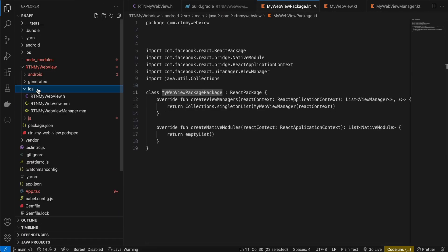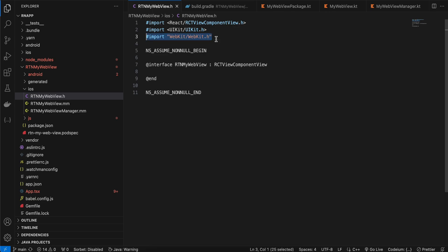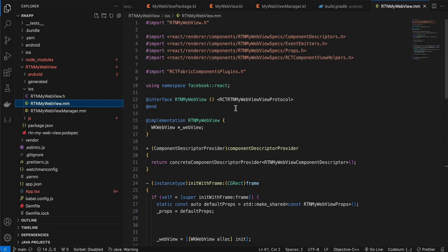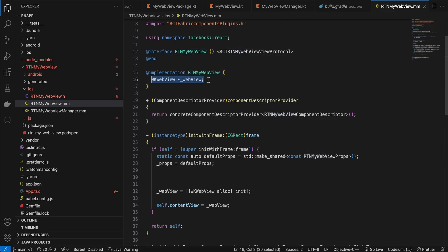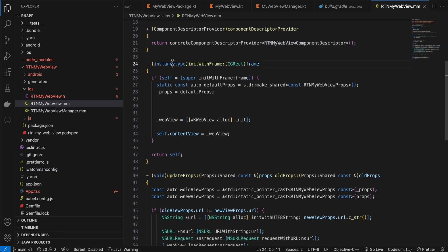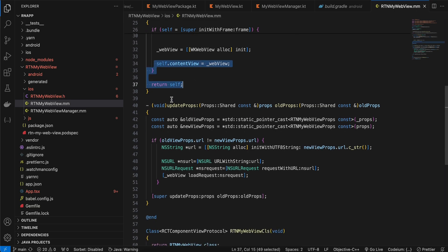Next, create an ios folder. Inside it, create a header file — copy-pasted from the docs, but I've imported WebKit and updated the class name. Then create an Objective-C++ file with the .mm extension (not .m). Again copy-pasted from the docs — the class name changes throughout, we inherit WKWebView, and we initialize WKWebView in the constructor.